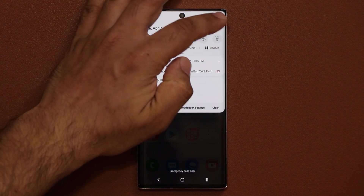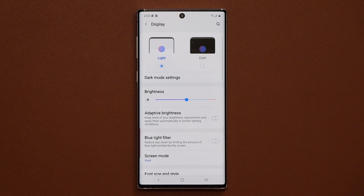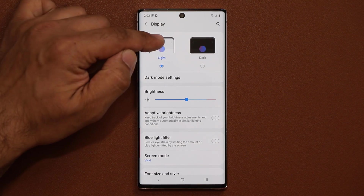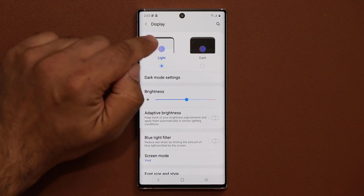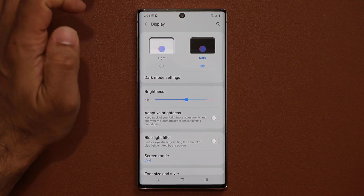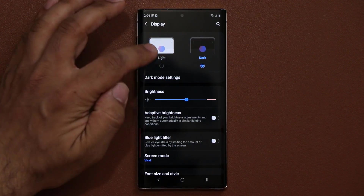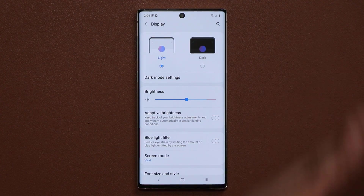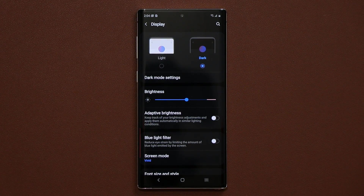Another cool setting: when you go into Settings and then Display, the display menu now has night mode right on top with a graphical representation of the light and dark modes so you can switch back and forth easily. When you switch to dark mode, there's a smooth transition animation, which is brand new and makes it look much better.